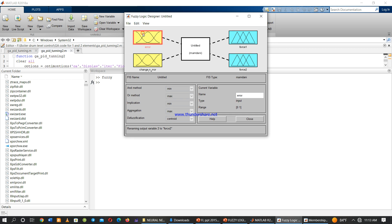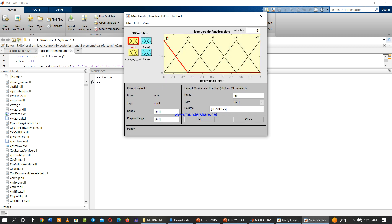We can also give membership function names or specify values. For example, we can name them: Negative Big, Negative Small, Zero, Positive Small, and Positive Big. To do this, click the first membership function and type 'Negative Big', click the second and type 'Negative Small', the third 'Zero', and so on.